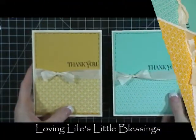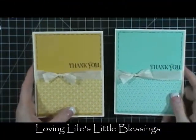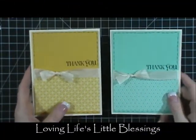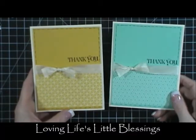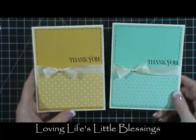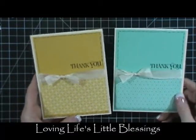Hi everybody, this is Tina with Loving Life's Little Blessings, and I'm going to be showing you how to make these cards today. They're really simple.